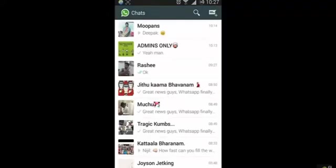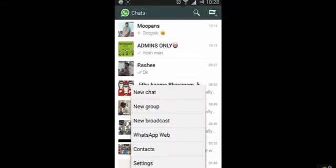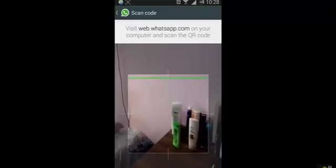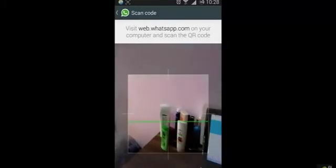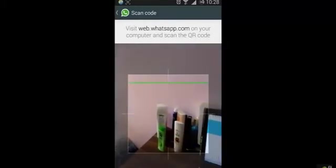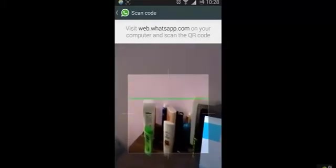When you click on the menu, you can see the WhatsApp web option here. Take that option. Then a QR code scanner will run.